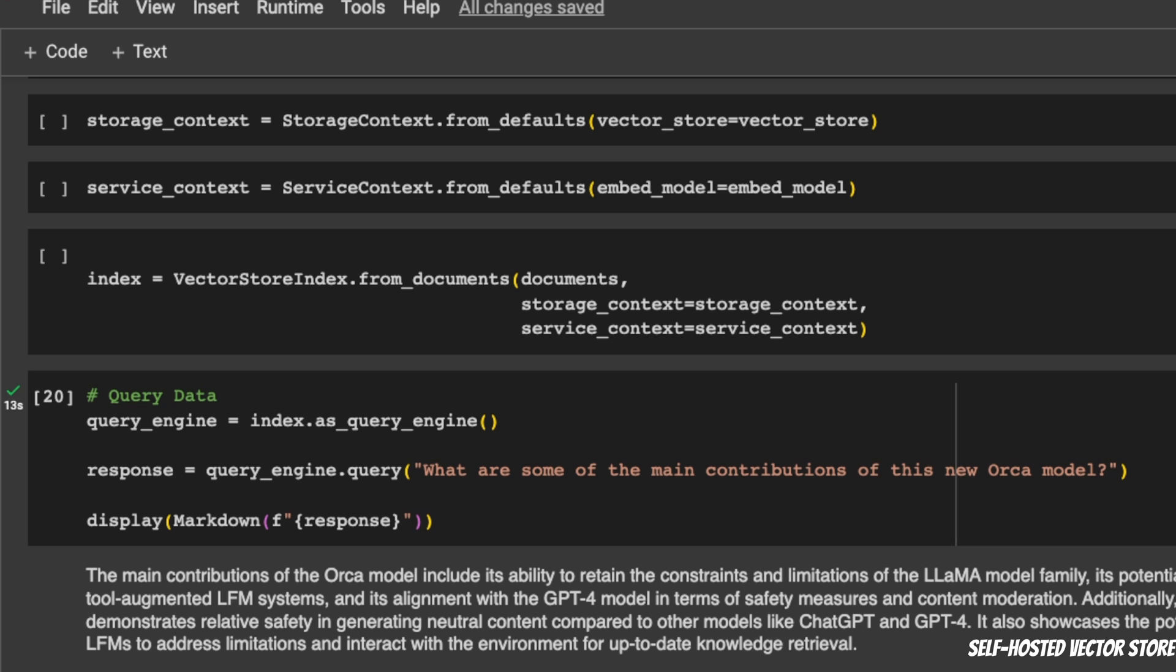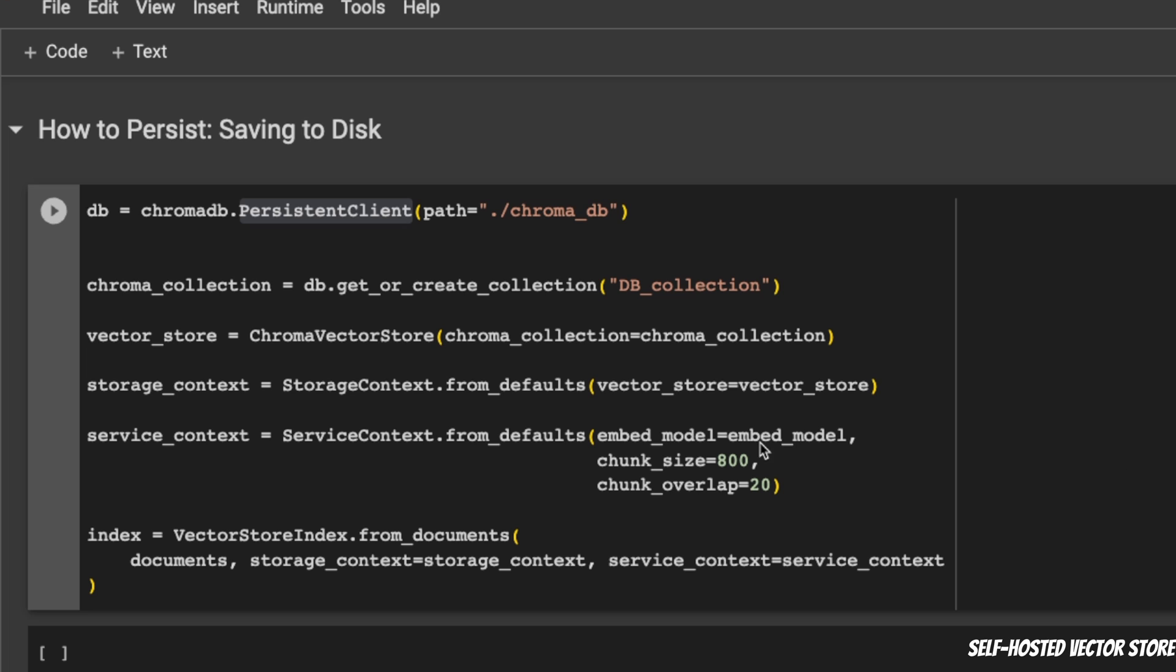Now, by default, when you create a ChromaDB VectorStore within LlamaIndex, it will remain in memory. We are not writing anything to the disk. But in real applications, you want to create your VectorStore and then write it to disk and read it whenever you need it. Here is how you do it.